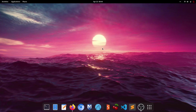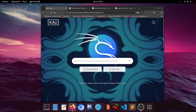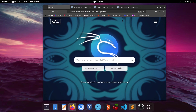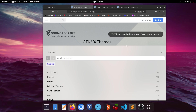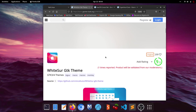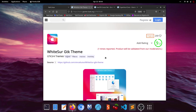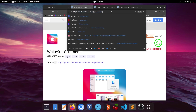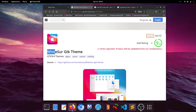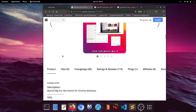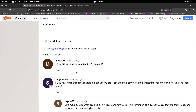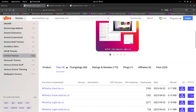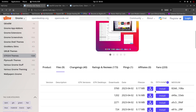The first step is to open Firefox. I'll leave links to the websites I'm using in the video description. The first website is gnome-look.org where you'll find the WhiteSur GTK theme. Click on files and select WhiteSur Dark.